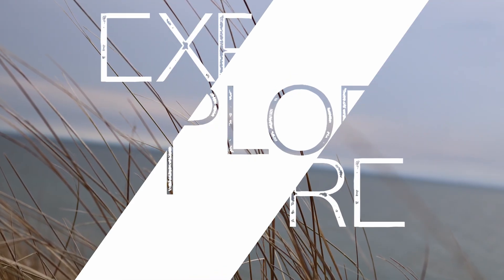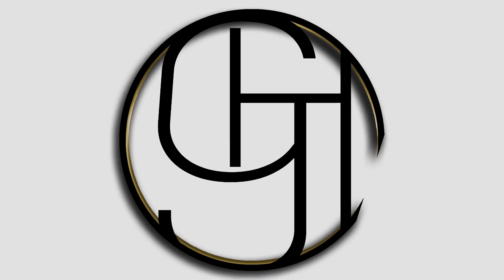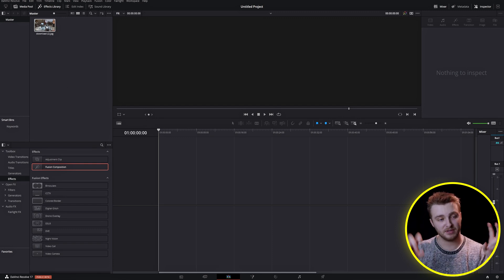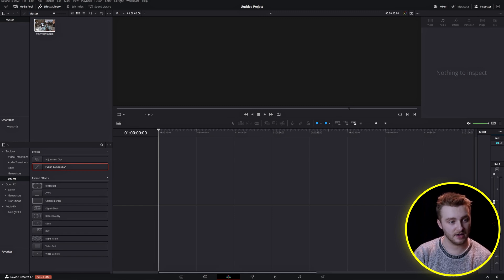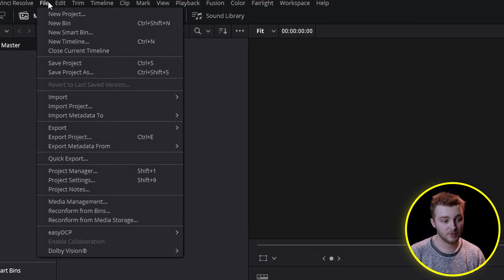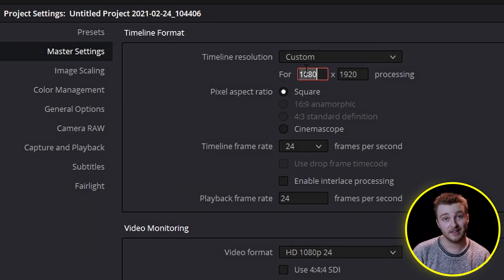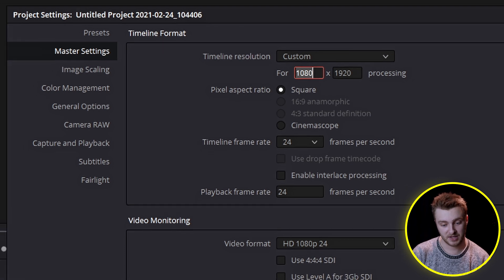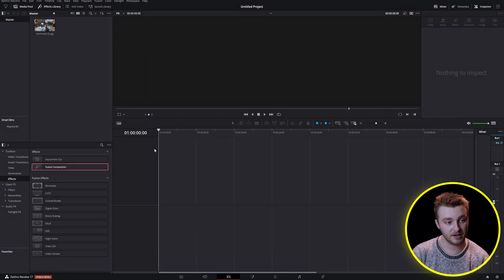So without any further ado, make sure you've subscribed to the channel and let's jump into it. Here we are inside of DaVinci Resolve on the edit page. I have my clip — in this case I'm just using a screenshot of some Apex Legends. The first thing we're going to do is go to File, then Project Settings. We need to change our timeline resolution from 1920 by 1080 to 1080 by 1920, because in order to be considered shorts content it's got to be in the portrait orientation. So now our timeline resolution is in the portrait orientation.